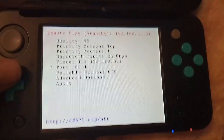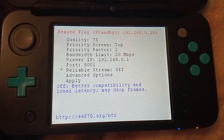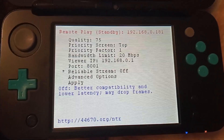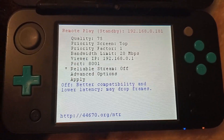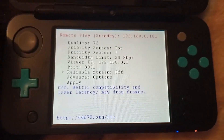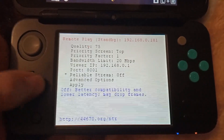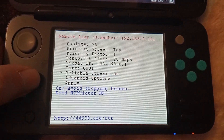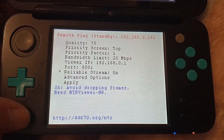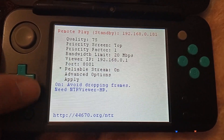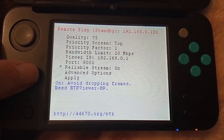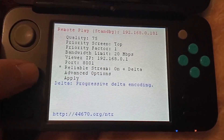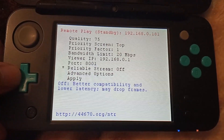The reliable stream option is something special. If you plan to use older software like Snickersstream or KitKat, leave this off. If you're using NTRViewerHR, set this on as this will make the stream more stable. You'll also see an on plus delta option, but we'll get to that in a minute.